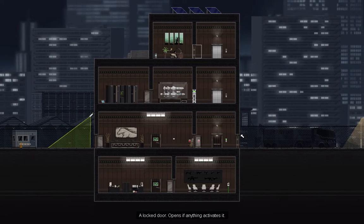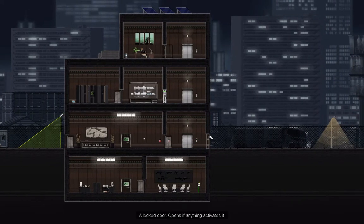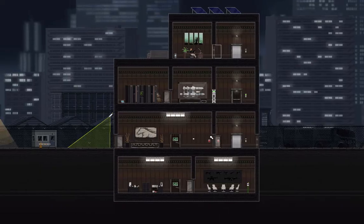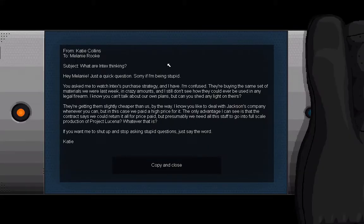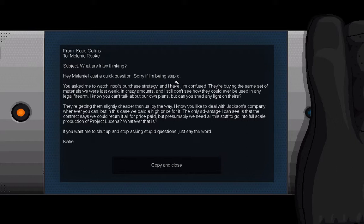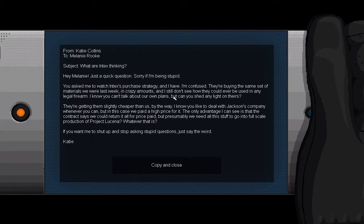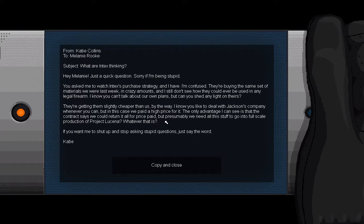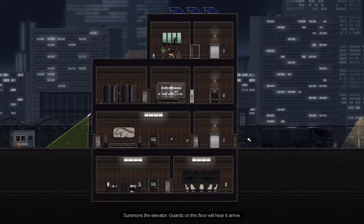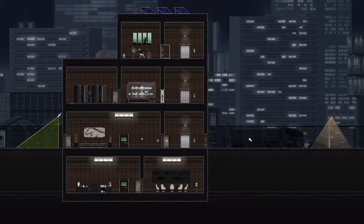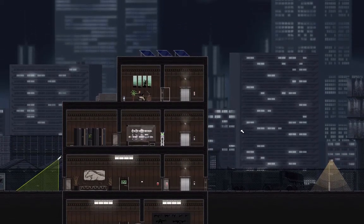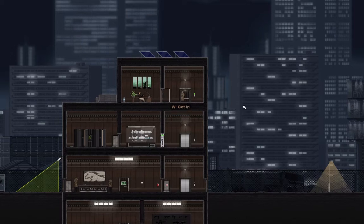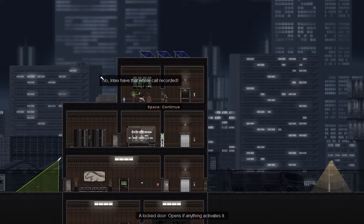I'm just going to set that up. You'll see why in a bit. And we've got a laptop here from Katie Collins, who I think just hired us, to Melanie Rook. Subject: What are Index thinking? Hey, this is a quick question. Sorry, I think she has terrible self-esteem and that's sad. You asked me to watch Index's purchase strategy and I have. I'm confused. They're buying the same set of materials we were last week in crazy amounts, and I still don't see how they could ever be used in any legal firearm. I know you can't talk about your plans, but can you shed any light on theirs? They're getting them slightly cheaper than us, by the way. I know you like to deal with Jackson's company whenever you can, but in this case we paid a high price for it. The only advantage I can see is that the contract says you could return it all for a price paid, but presumably we need all this stuff to go into full-scale production of Project Lucena, whatever that is. If you want me to shut up and stop asking stupid questions, just say the word.